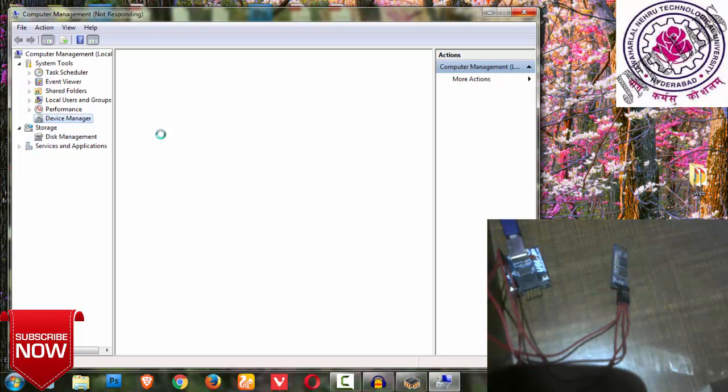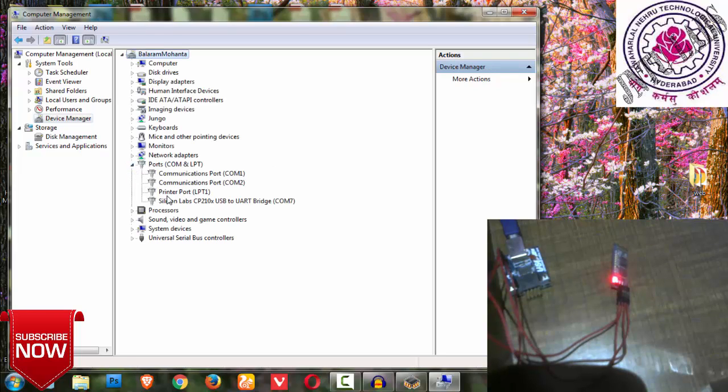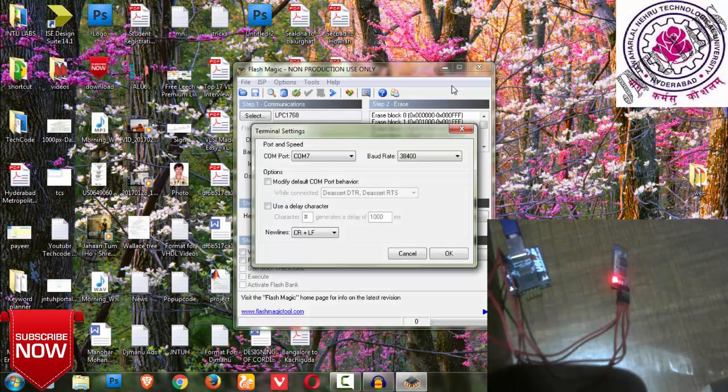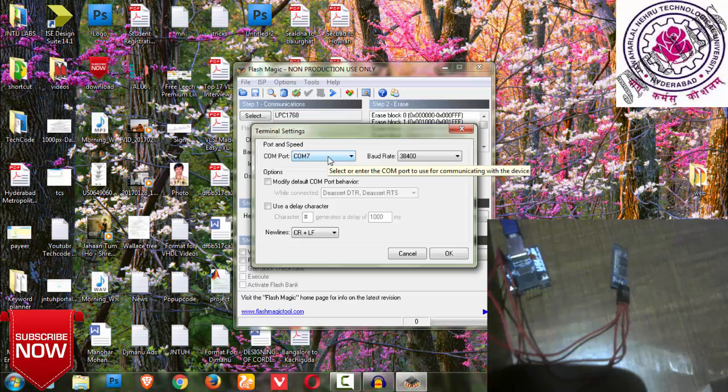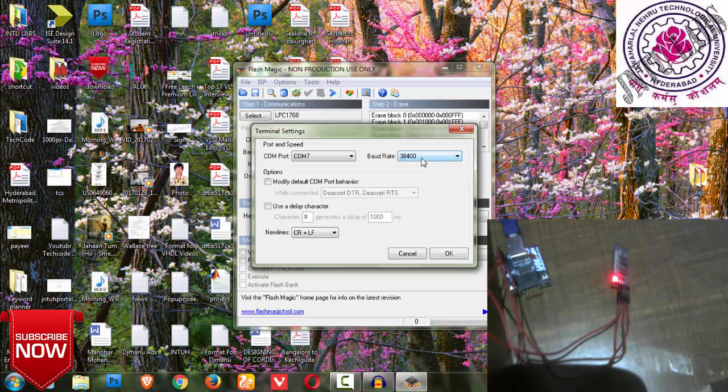It will open a Control Panel window. Then you can find Device Manager. In Device Manager you need to check for Ports to see which COM port it has been connected to.